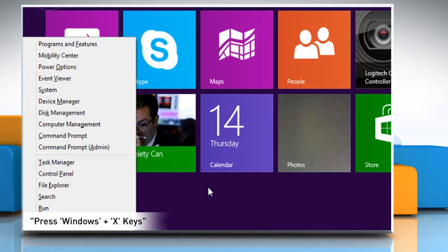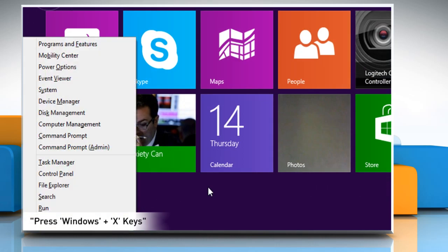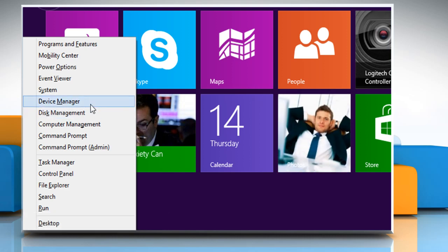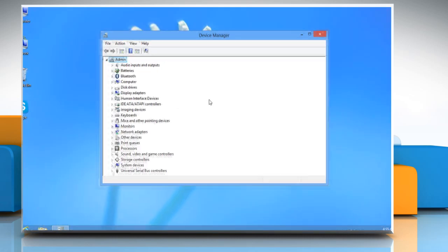Press Windows key and X together. Click on Device Manager.